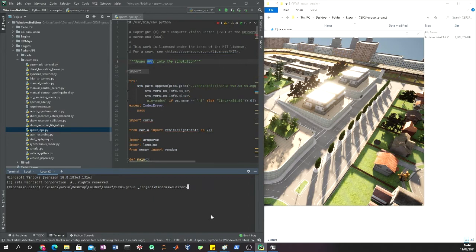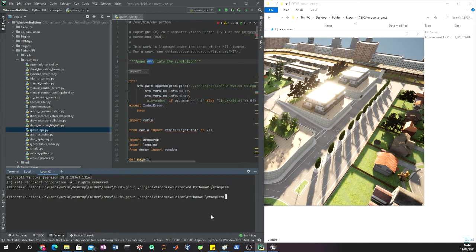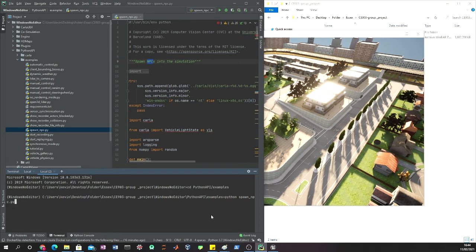When we're here we type python spawn_npc.py and we can specify the number of NPCs. Let's say 100.